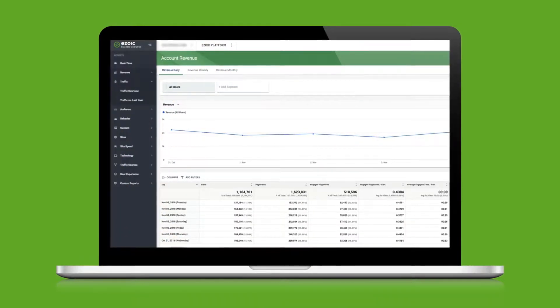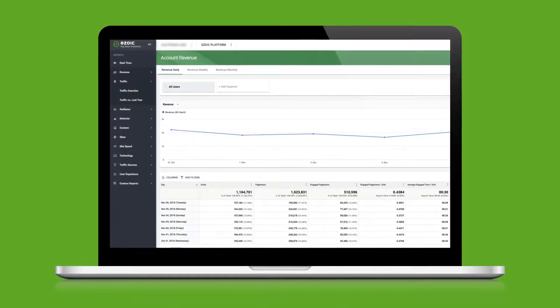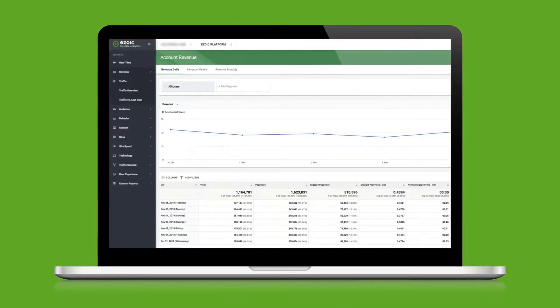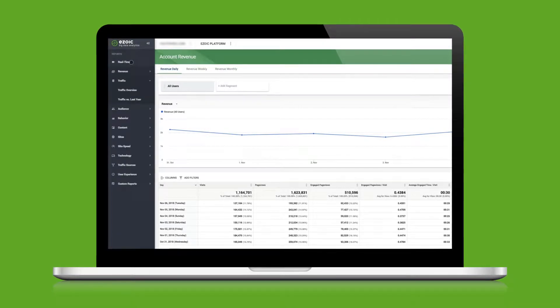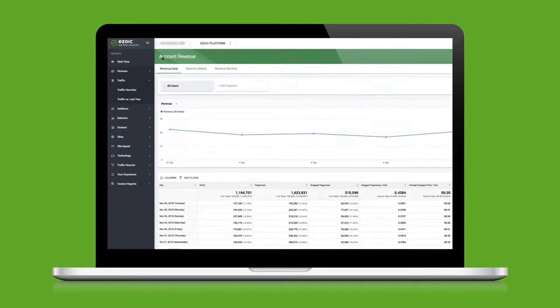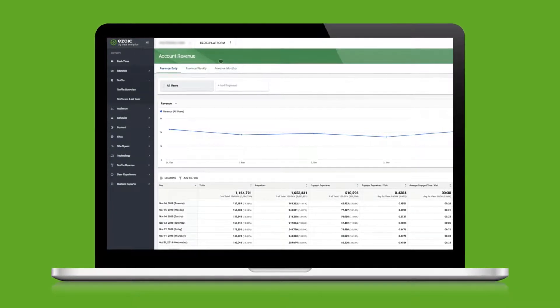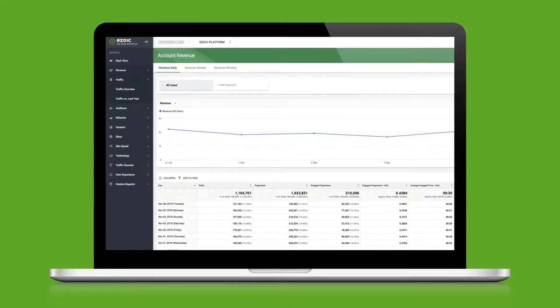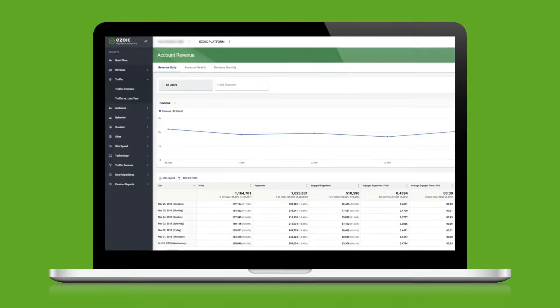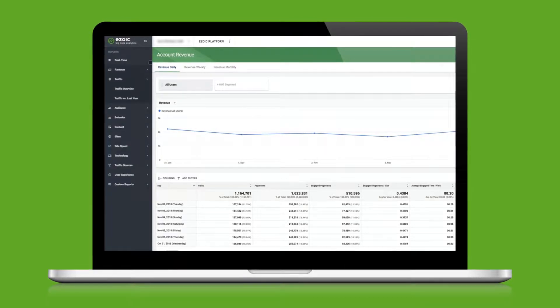Welcome to Ezoic's Big Data Analytics. This overview will give you a quick look at some of the advanced and granular insights you'll be able to achieve using Ezoic's powerful analytics tool.